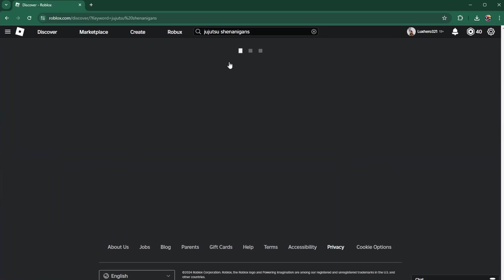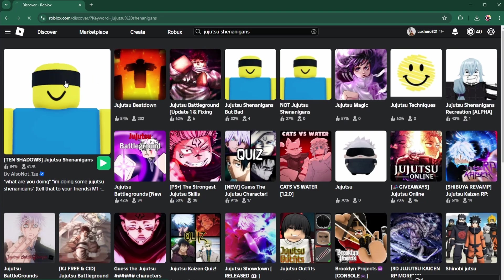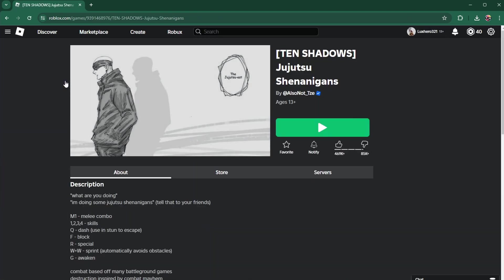This error is usually related to a limit of 3 servers on the Roblox experience, or because of age restrictions and allowed experiences based on your account settings.